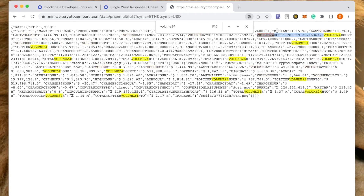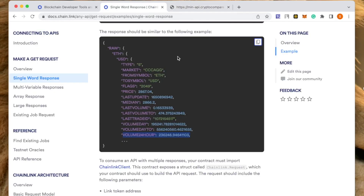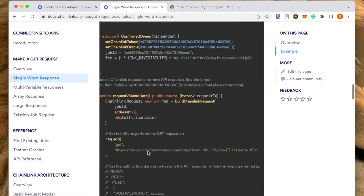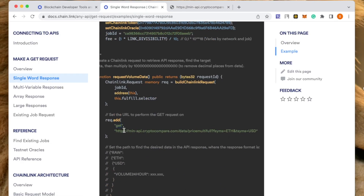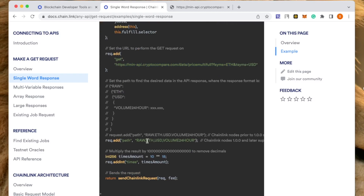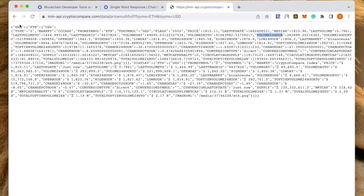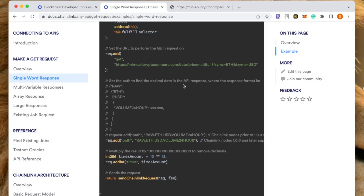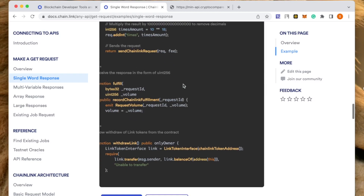Here this is the parameter we are getting. What we need to specify is the path to reach this variable. It is in JSON format — raw, inside raw, in ETH, in US dollar. In US dollar we are not looking at type or market; we are getting to 24 hours. That's what is specified in the path parameter. So here the request type is GET, this is the URL, and the exact path is raw, ETH, USD, 24 hours.